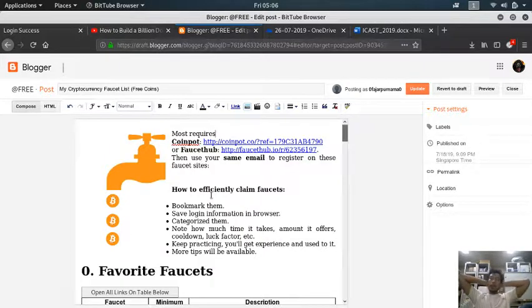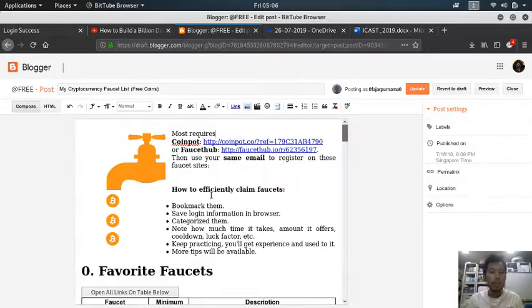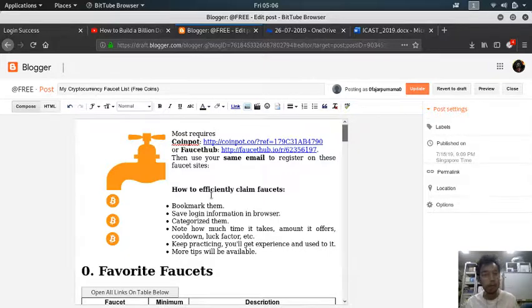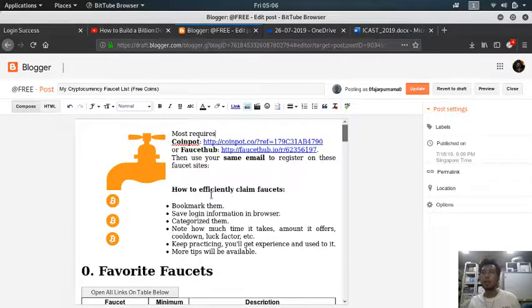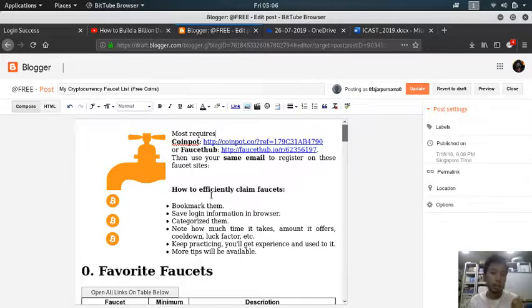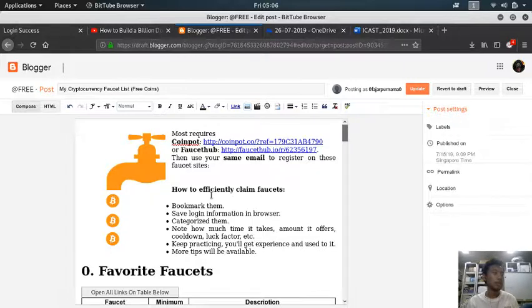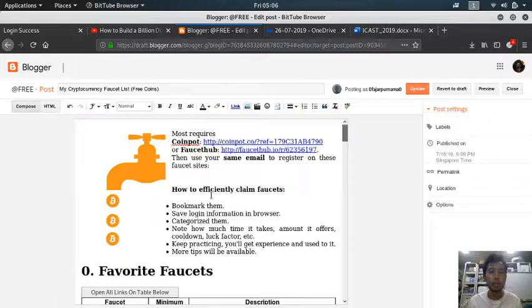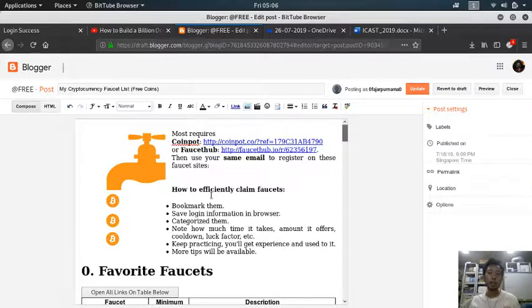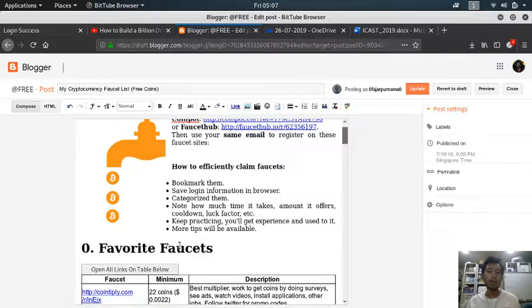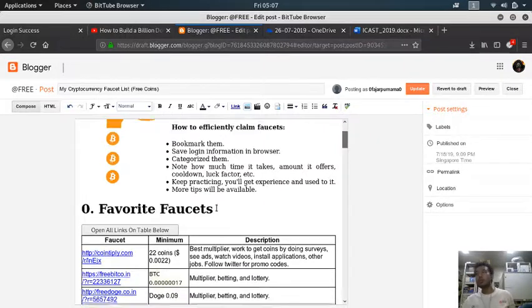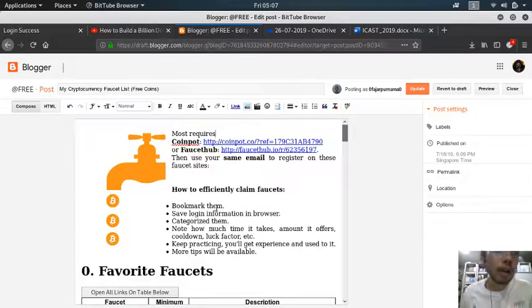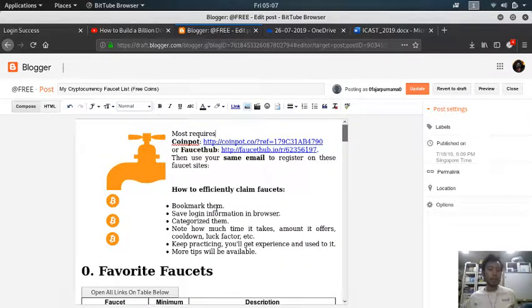I think that covers everything. The next topic is how to efficiently claim these faucets. Remember when you try to claim these faucets, even though they give you free coins, free money, you are spending your time on this. How would you know if it's profitable or not? You're spending internet, electricity - you may even earn more money by just doing a part-time job instead. But there is the analysis at the end of this video after this topic.